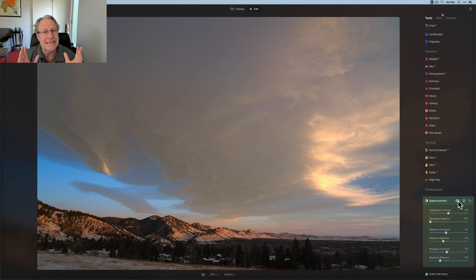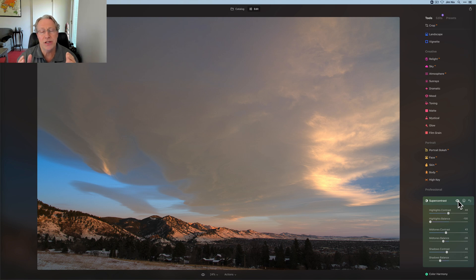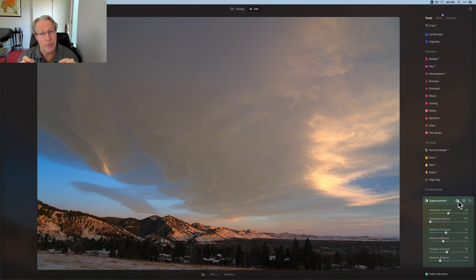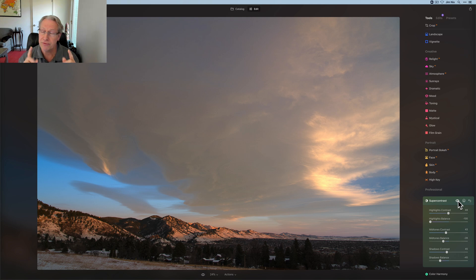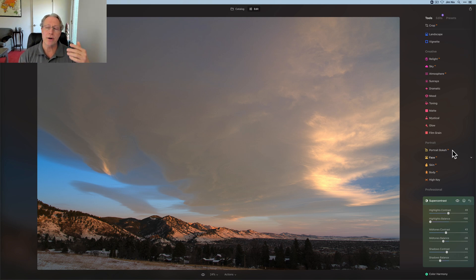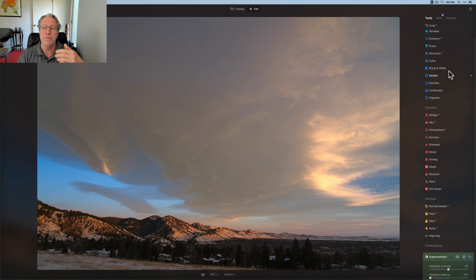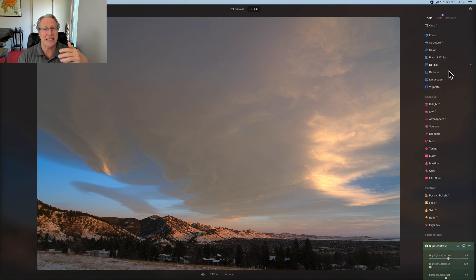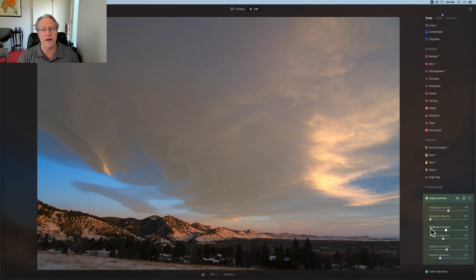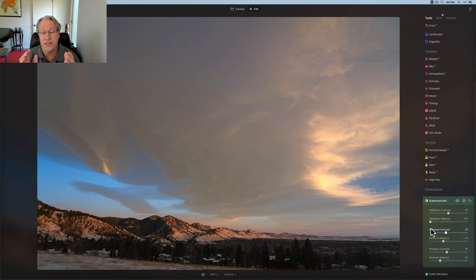Keep in mind, I did nothing else to this photo, but I don't recommend that. I'm doing this for demo purposes in this video, but in real life or in real editing, I recommend starting with like, let's say the develop tool, maybe accent AI, and then come down to super contrast.